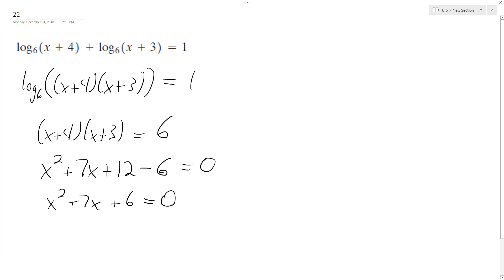So luckily this final form here is still factorable. It becomes x plus 1, x plus 6 equals 0. And we get x is equal to negative 1 and negative 6.